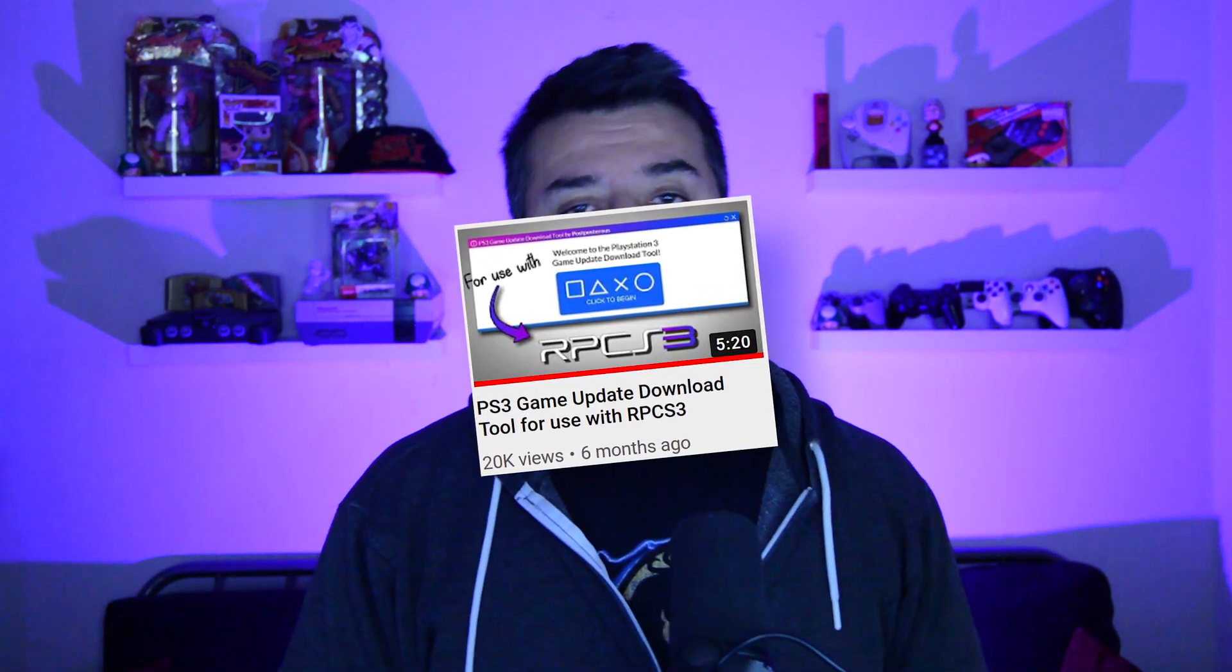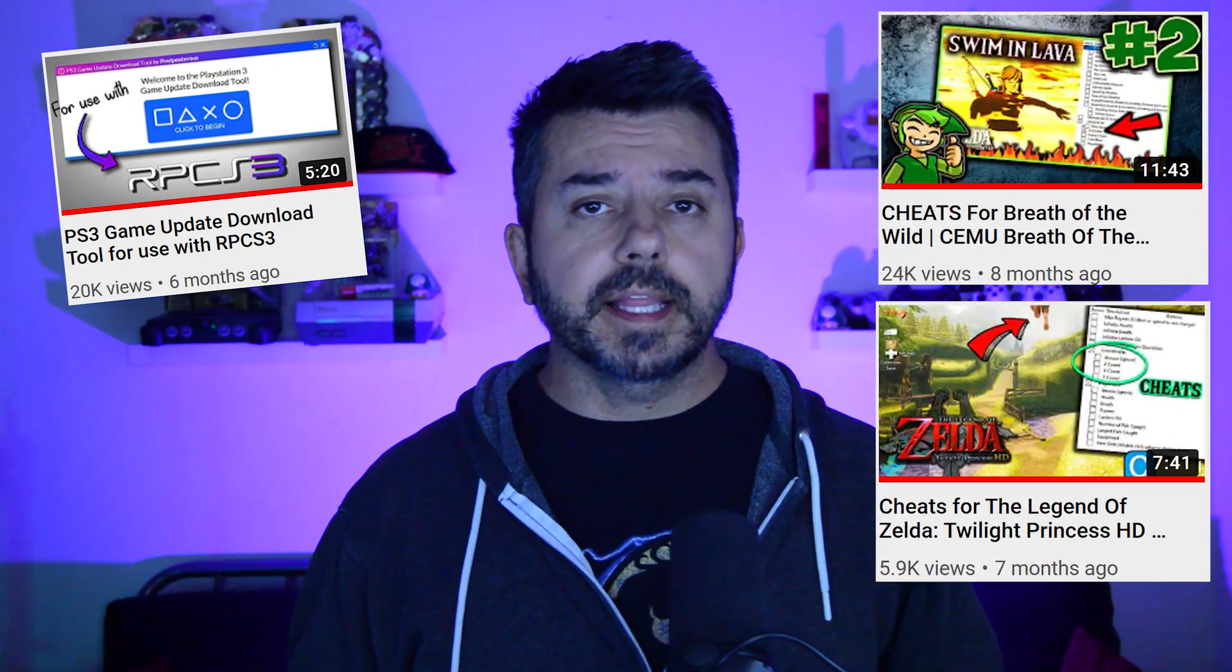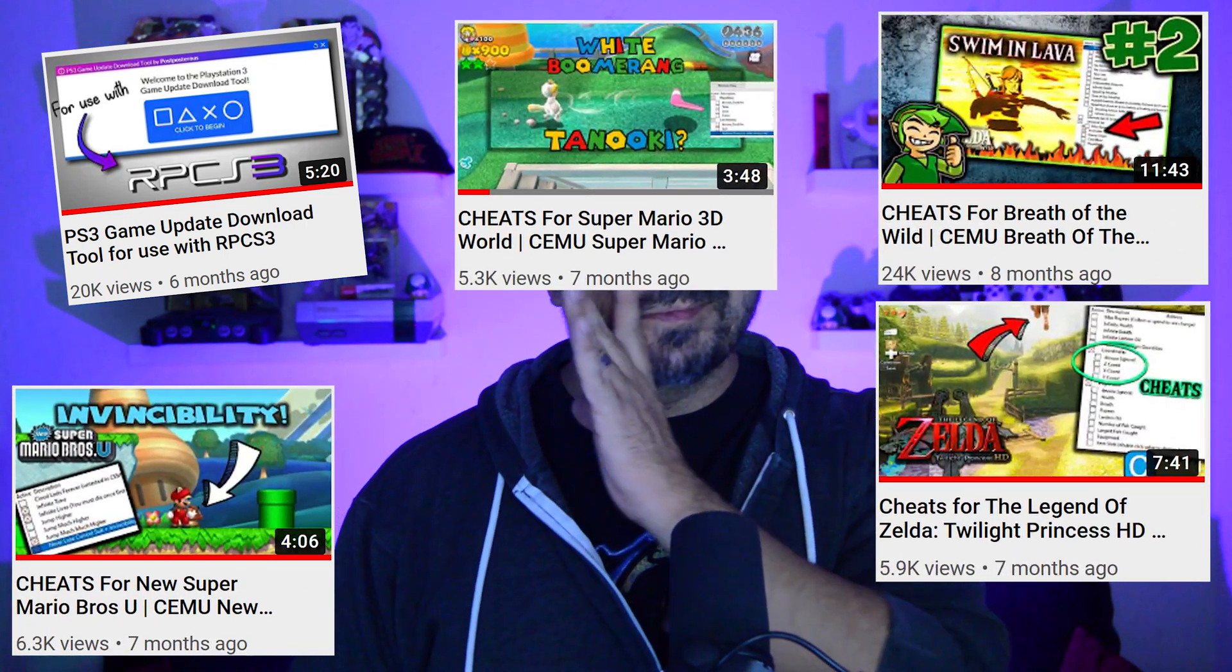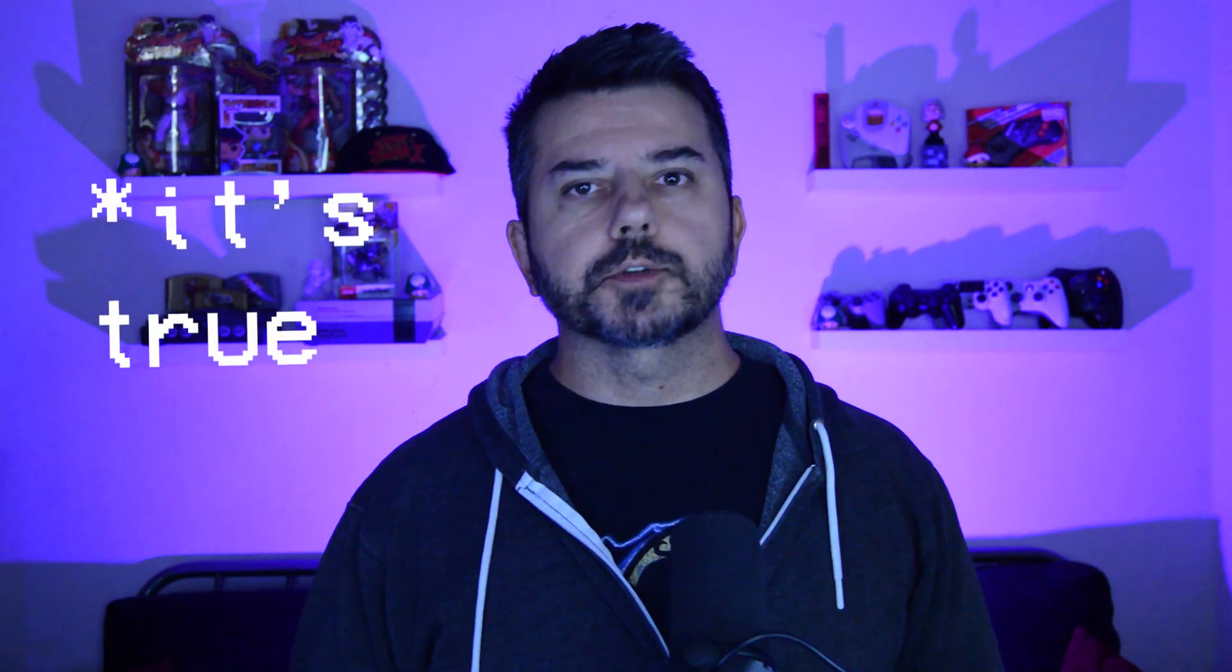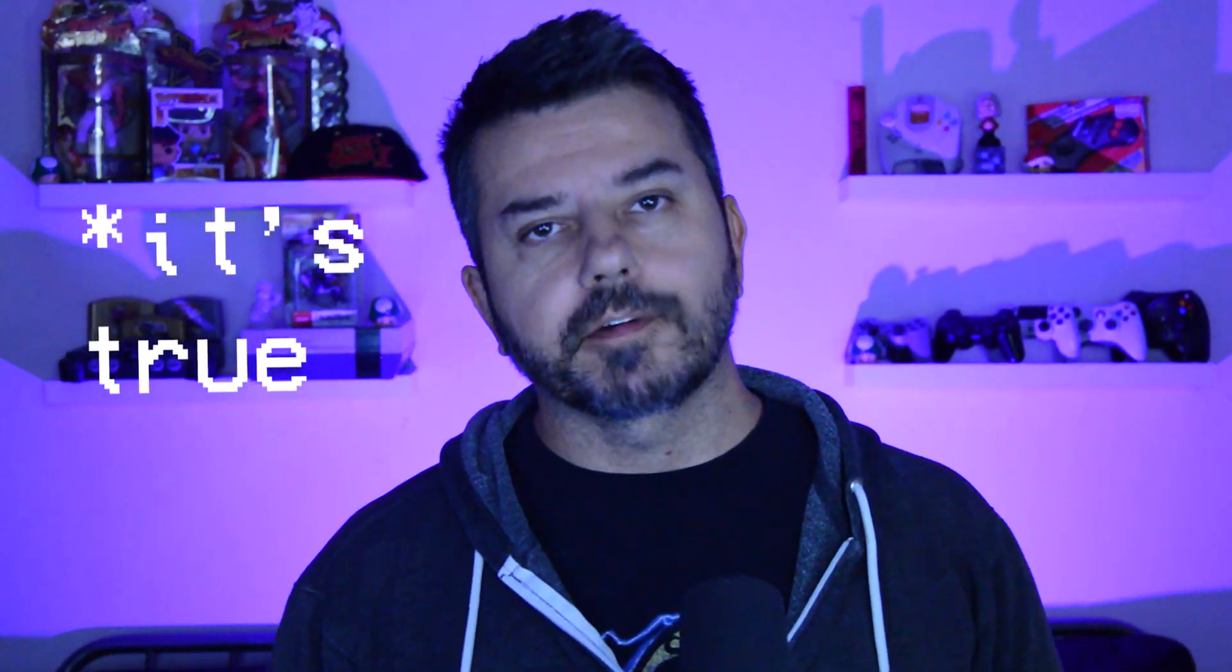You may know me as the developer behind the RPCS3 update downloader, the person that creates tons of emulator cheats and makes them available on my Discord, or the person that keeps releasing strange Breath of the Wild role-playing videos. If you don't know me, I did all that stuff. And now I'm teaching you everything I know about making cheats for emulators.